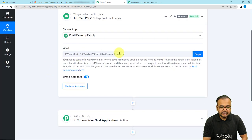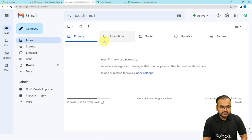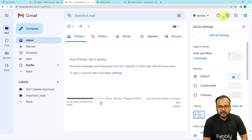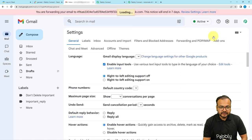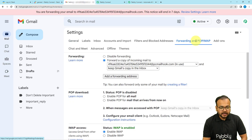It will give you an email address, and with this we are going to create a connection between our email inbox and this workflow. Go to your inbox, click on Settings, then click on All Settings. Here you will find the Forwarding and POP/IMAP option — click on it.